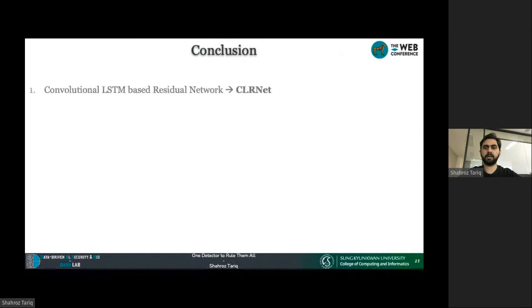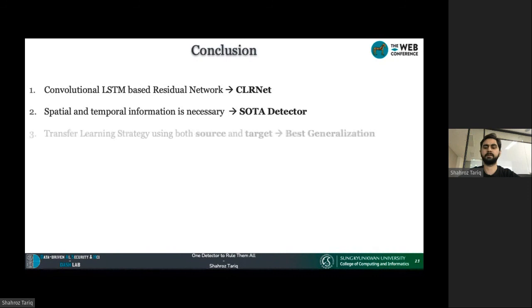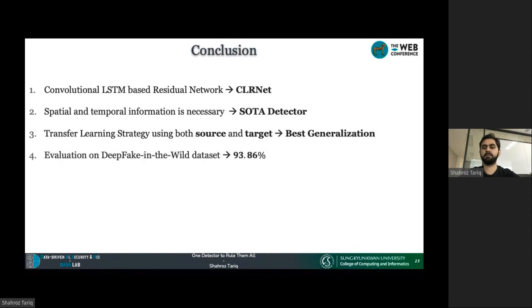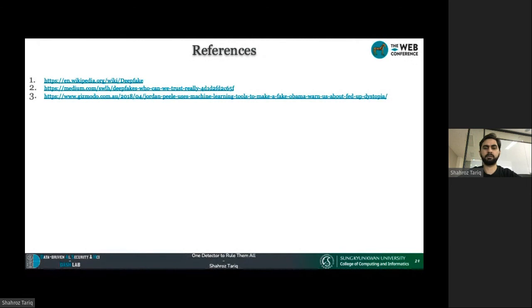In conclusion, we propose CLR-Net, a convolutional LSTM-based residual network. We find that both spatial and temporal information are necessary to build a state-of-the-art deepfake detector. After empirical analysis, we conclude that the transfer learning strategy using both source and target domains provides the best generalization, supported by results on the Deepfake in the Wild dataset. We believe deepfake generation methods will continue to improve, so we must keep improving deepfake detectors accordingly. Thank you for listening.